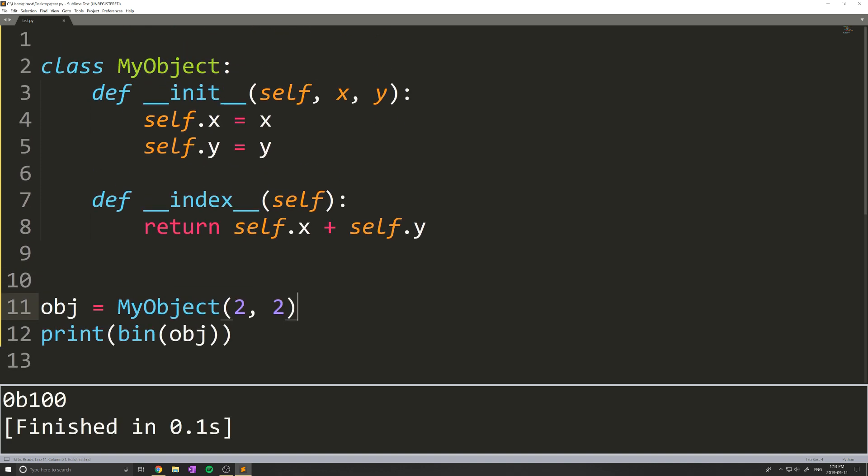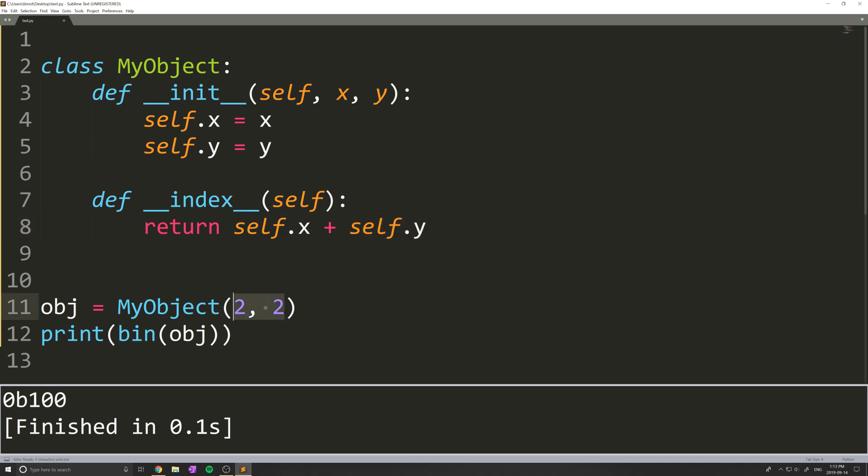Essentially, when I call bin on my object, since I've implemented the functionality of this, I return self.x plus self.y, which in this case is actually going to be the value 4. So right here is going to be 4.